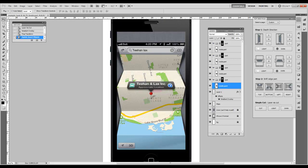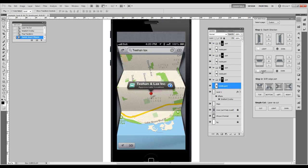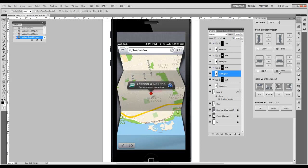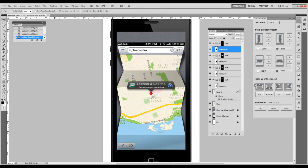Also here you have an option of light reverse. Thank you.